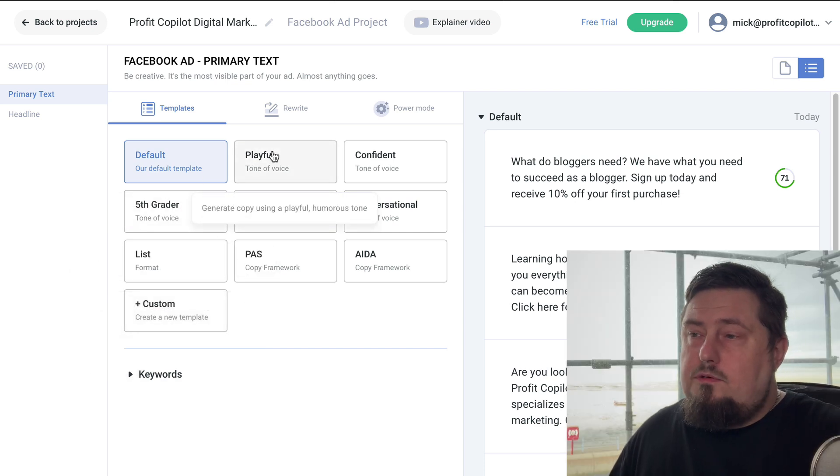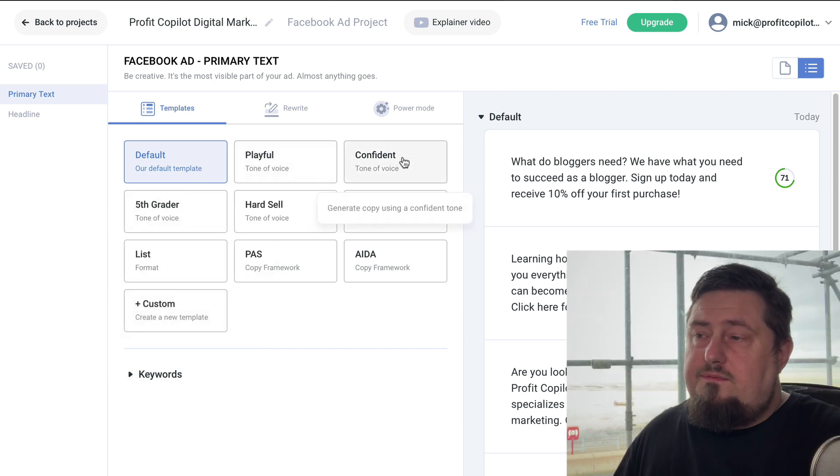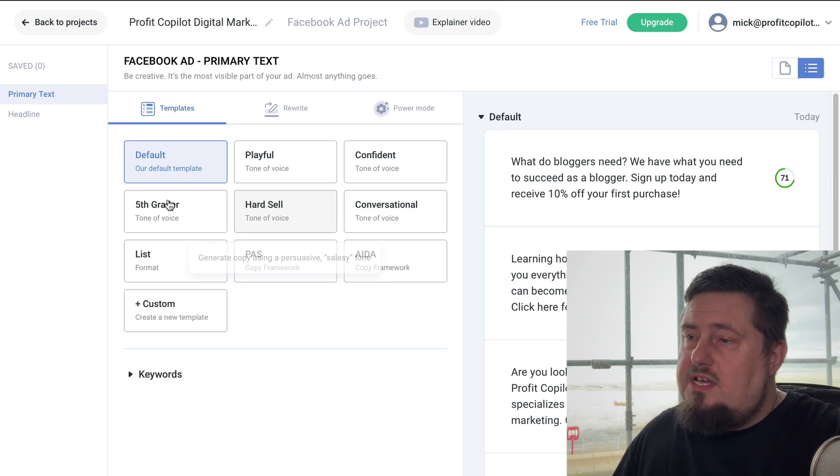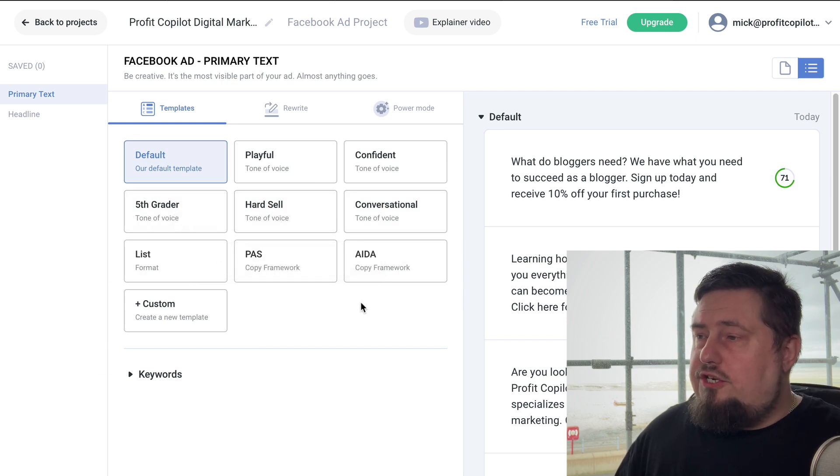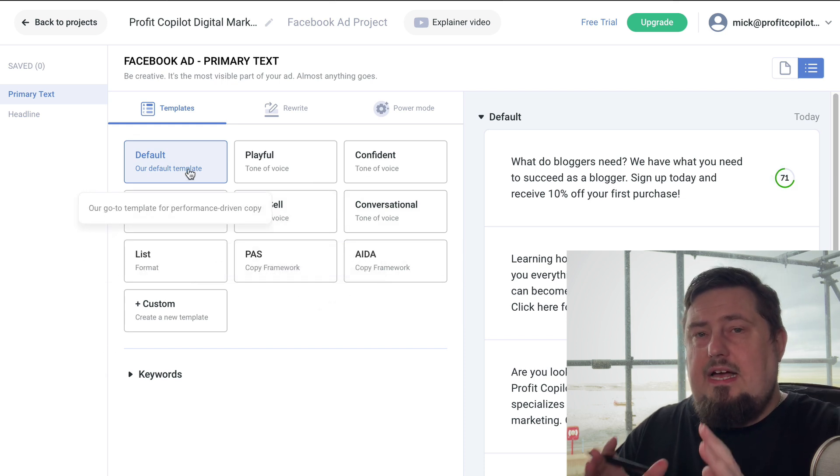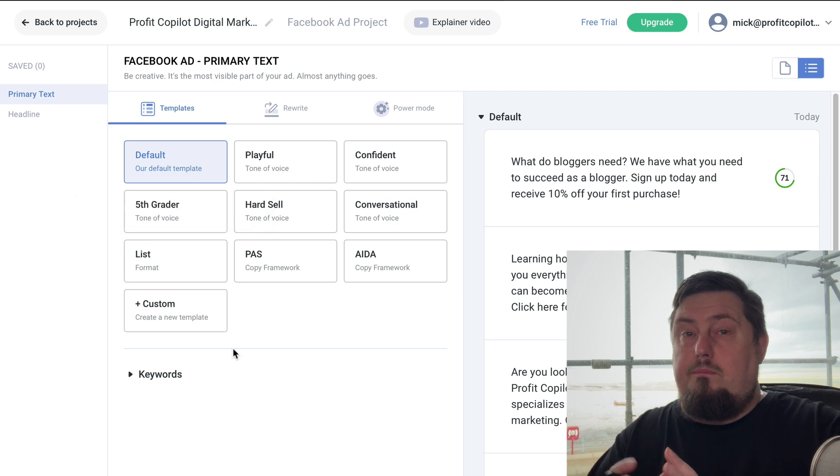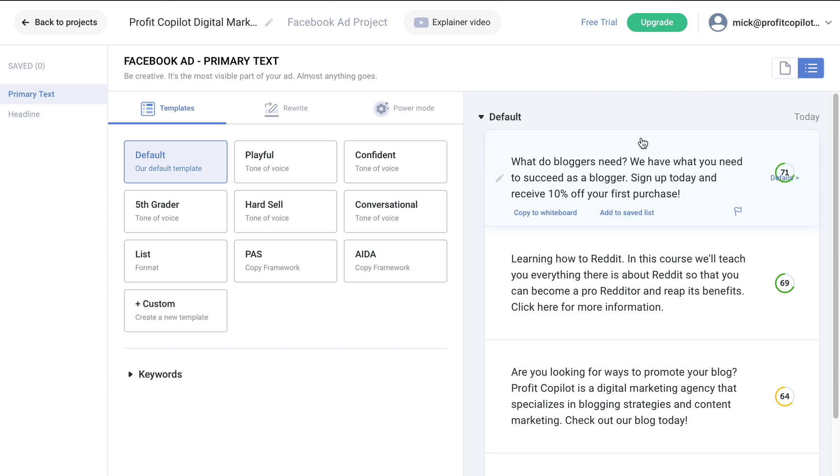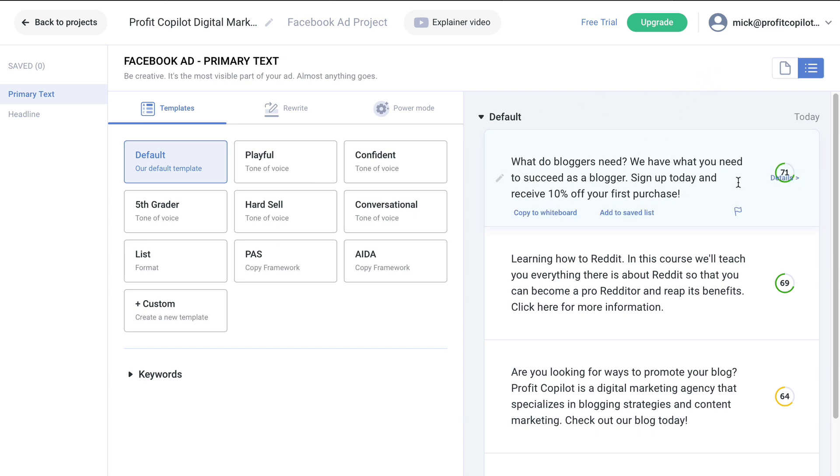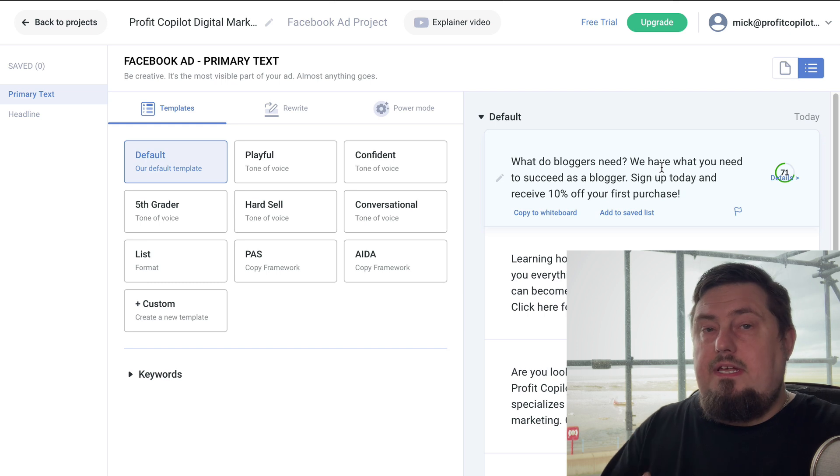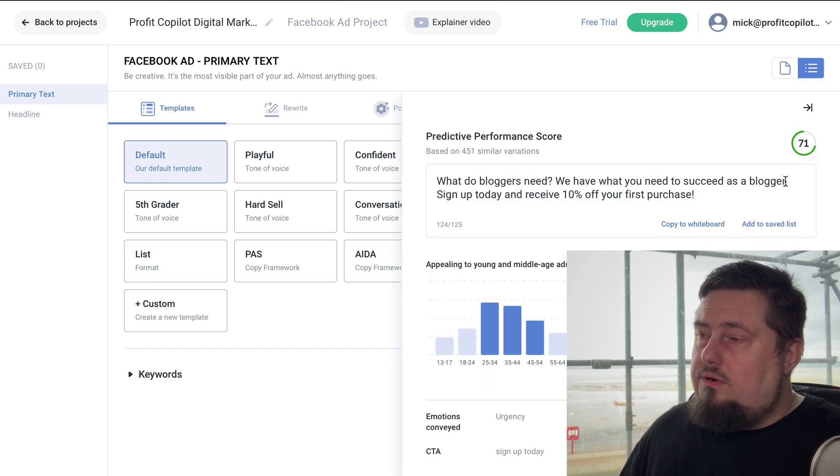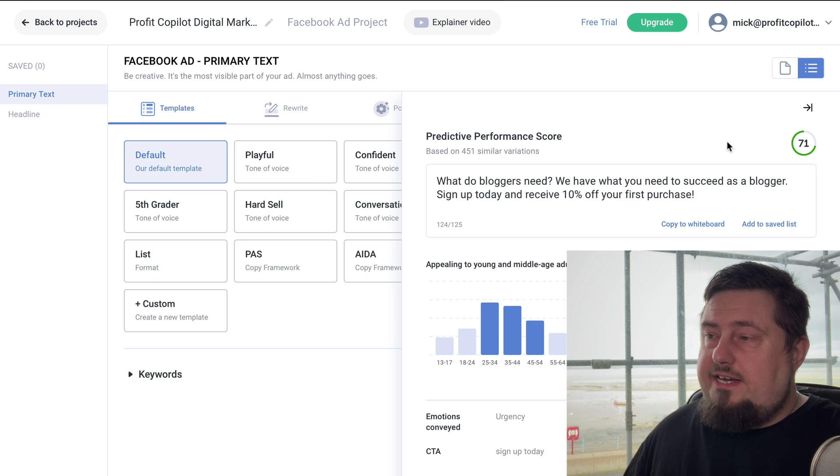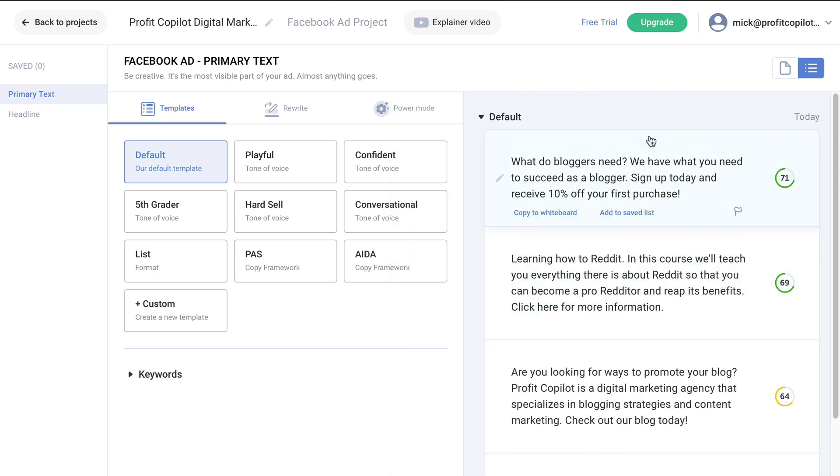I do need to double check that this is accurate and it's representative of what I want to promote. If it's not, I can enter in a product description instead. I'm happy enough with that. Let's click create project. So here we've got lots of templates we can use - playful tone of voice, confident, conversational, hard sell, fifth grader, lots to choose from. I'm just going to leave it at default just so you can see how this works. Now, even with just the default template, look at what it's done. It's created some copy for us that it believes will work effectively and it's given it a score of 71.